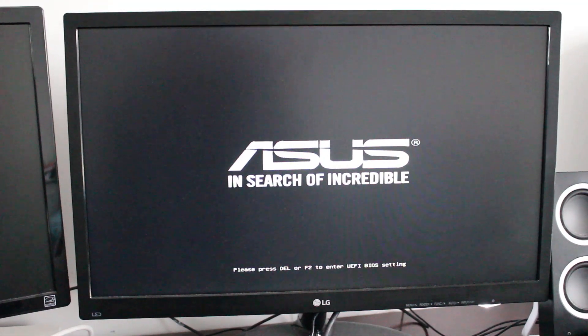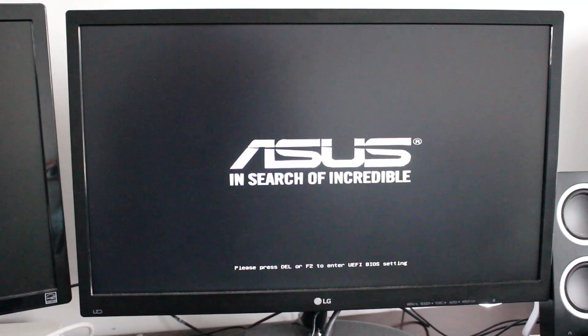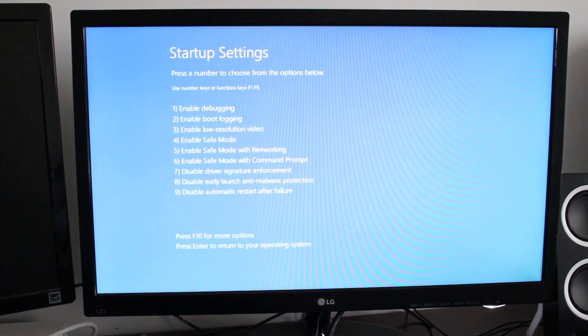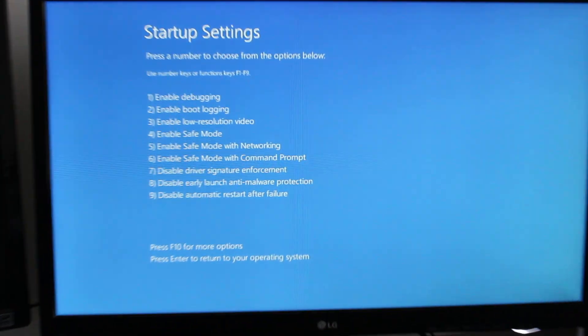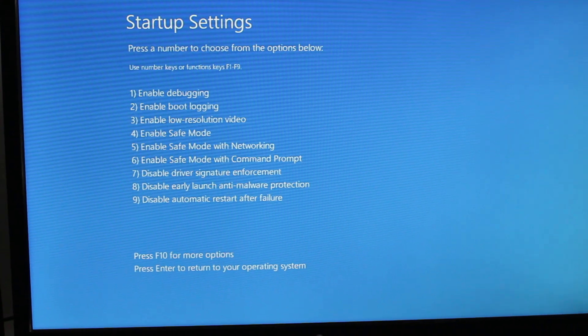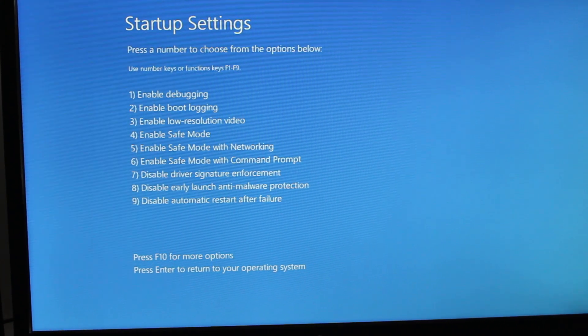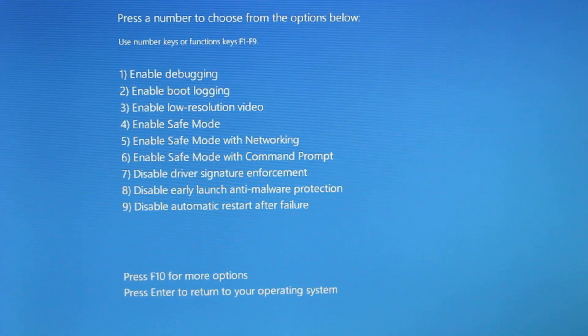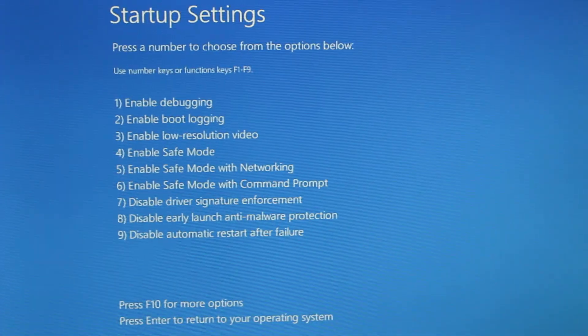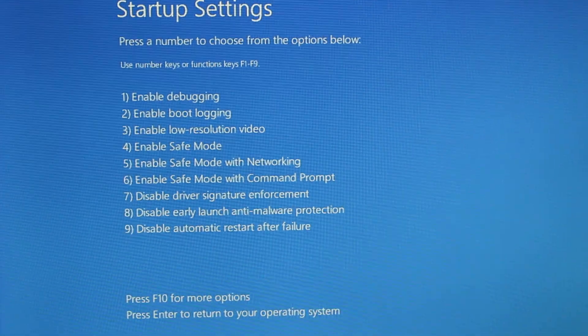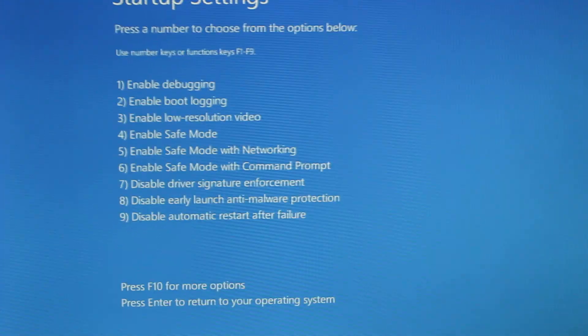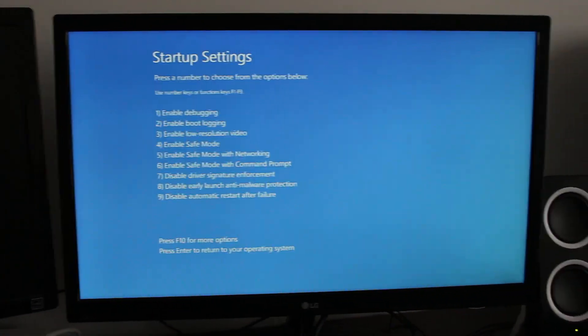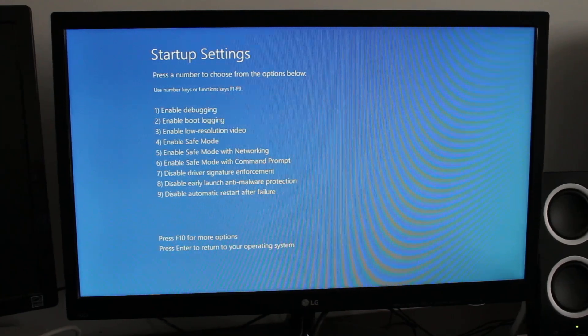So we got the BIOS, we just let that load. Then we got our startup settings where you could just press a number to choose your options. As you can see, number one is enable debugging, number four is one important one where you can activate safe mode if needed, and number nine disables automatic restart after a BSOD. For even more options, press F10 and you can launch the recovery mode.